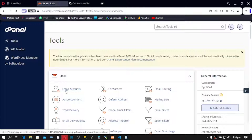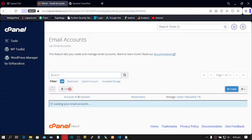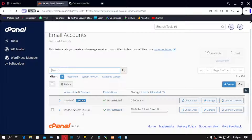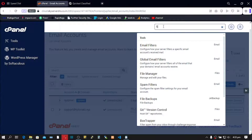We are first going to check our existing emails, so go to Email Accounts. We have our email here. With this migration, we are going to migrate every piece of data inside this old cPanel to our new cPanel. We have our emails here — let's go to File Manager and see all our files.